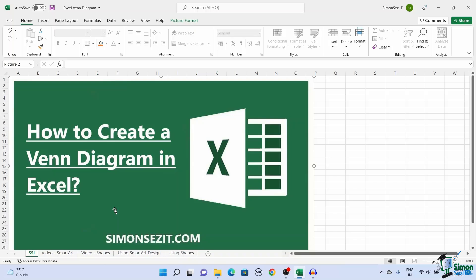Hello everyone, welcome to a new tutorial from Simon Says It. In this video I will show you how to create a Venn diagram in Excel.